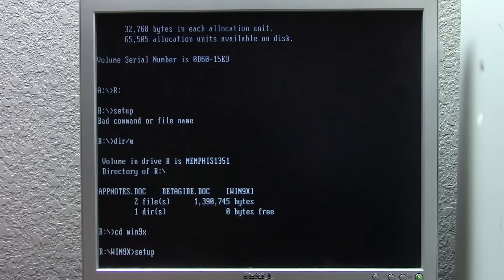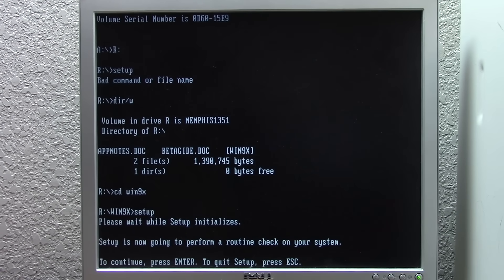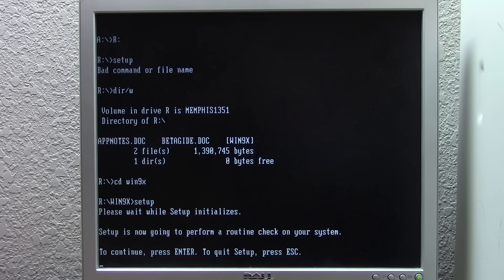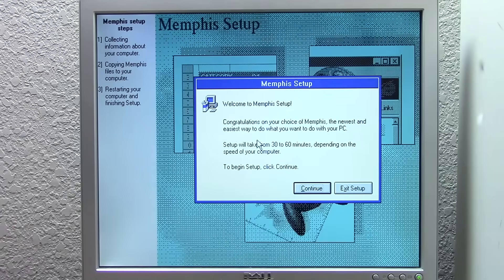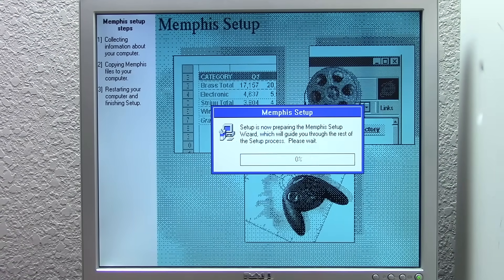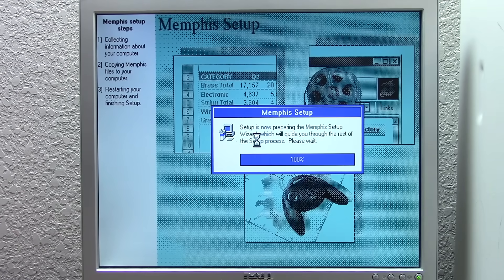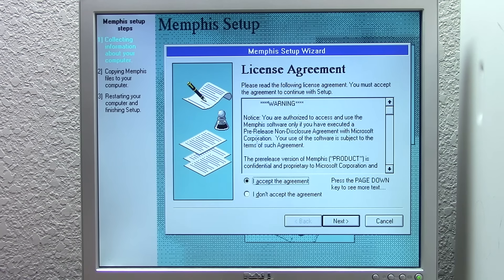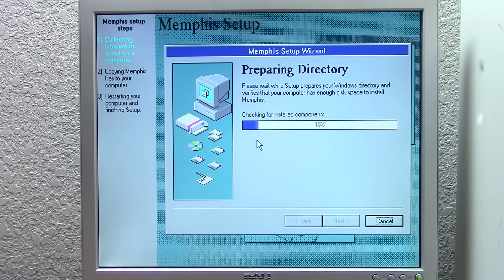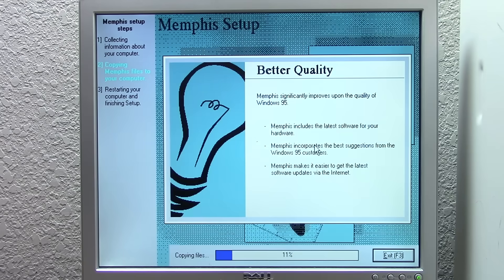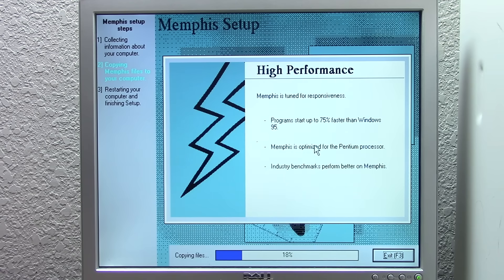Our story begins about a year after Windows 95 was released, in late 1996, when Microsoft codename Memphis build 1351 was compiled. This is an alpha development build and actually the earliest confirmed build that was leaked — meaning there could have been builds compiled before this, but we just don't know about them. Unlike some development history videos where the first build largely resembles the previous version, this build of Memphis actually makes a lot of visual changes. Memphis was the codename used internally for this next release of Windows.